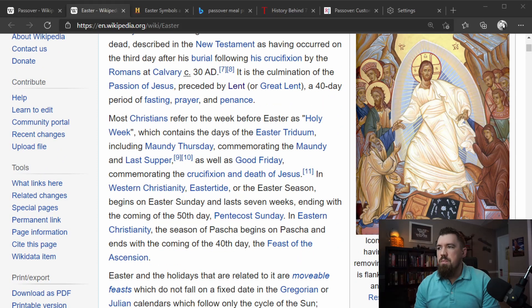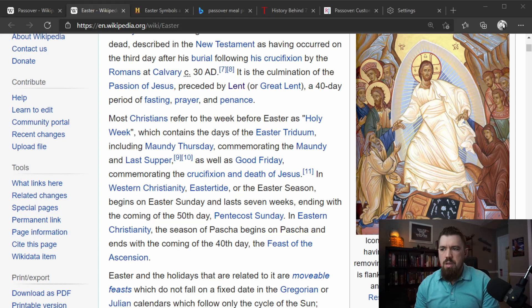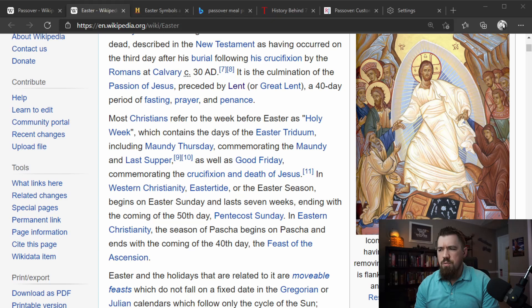Most Christians refer to the week before Easter as Holy Week, which contains the days of Easter Triduum, including Maundy Thursday, commemorating the Last Supper, as well as Good Friday, commemorating the crucifixion and death of Jesus — it's very awkward to call that 'Good Friday.' In Western Christianity, Eastertide begins on Easter Sunday and lasts seven weeks, ending with Pentecost Sunday. In Eastern Christianity, the season of Pascha begins on Pascha and ends with the Feast of the Ascension.